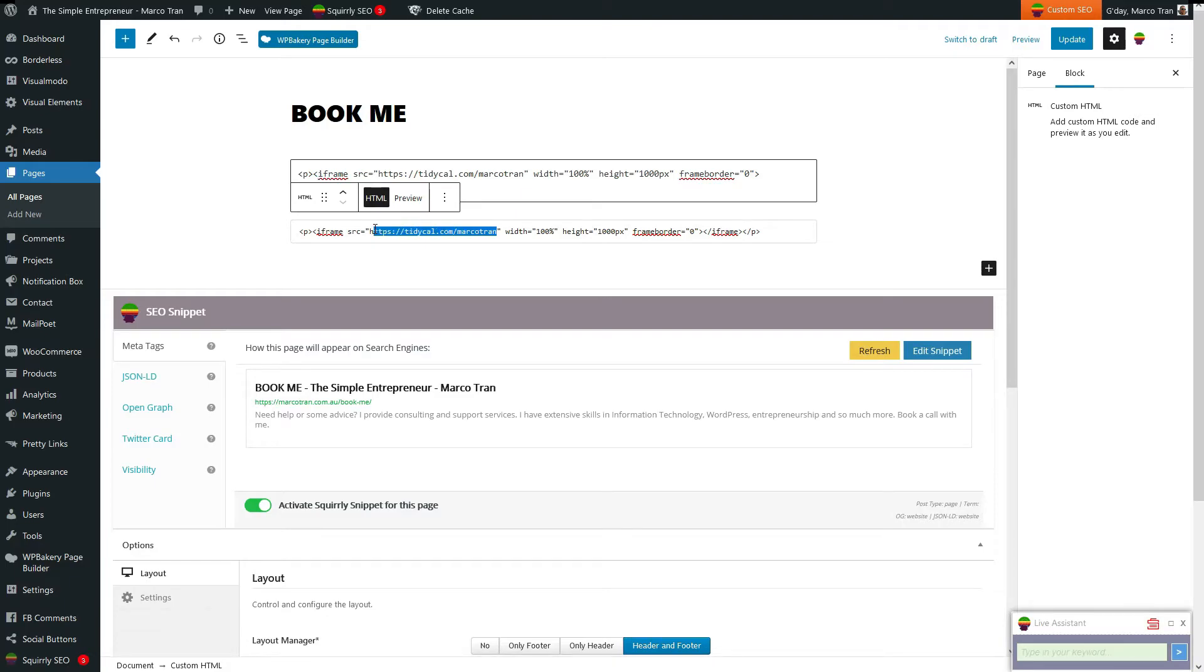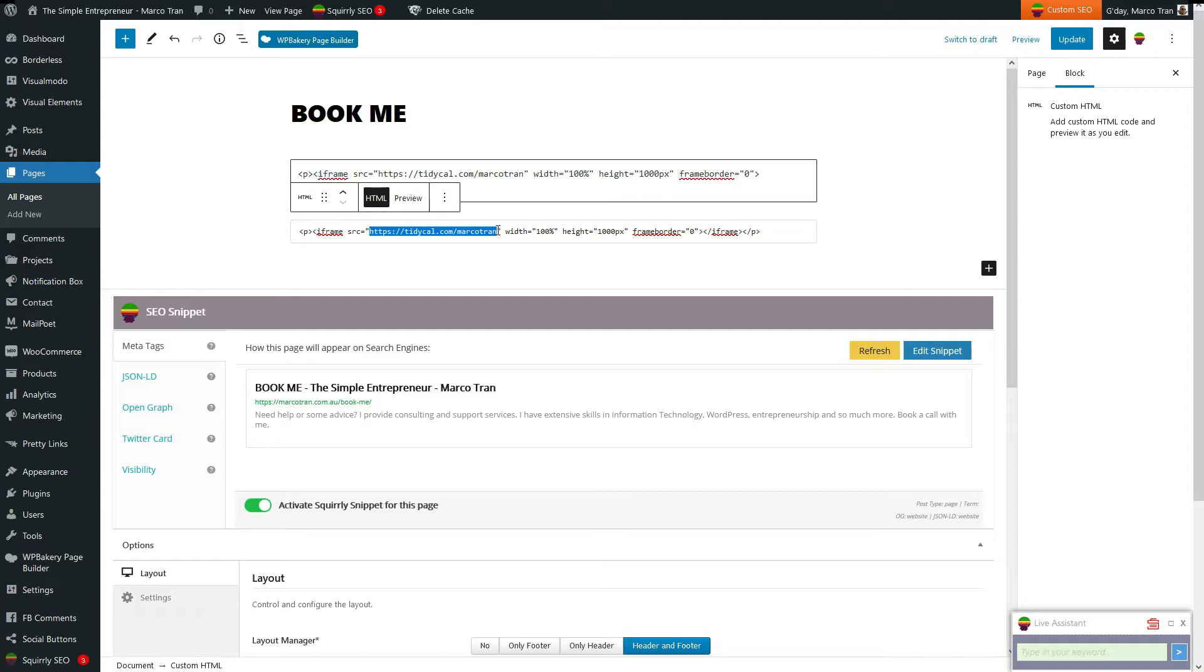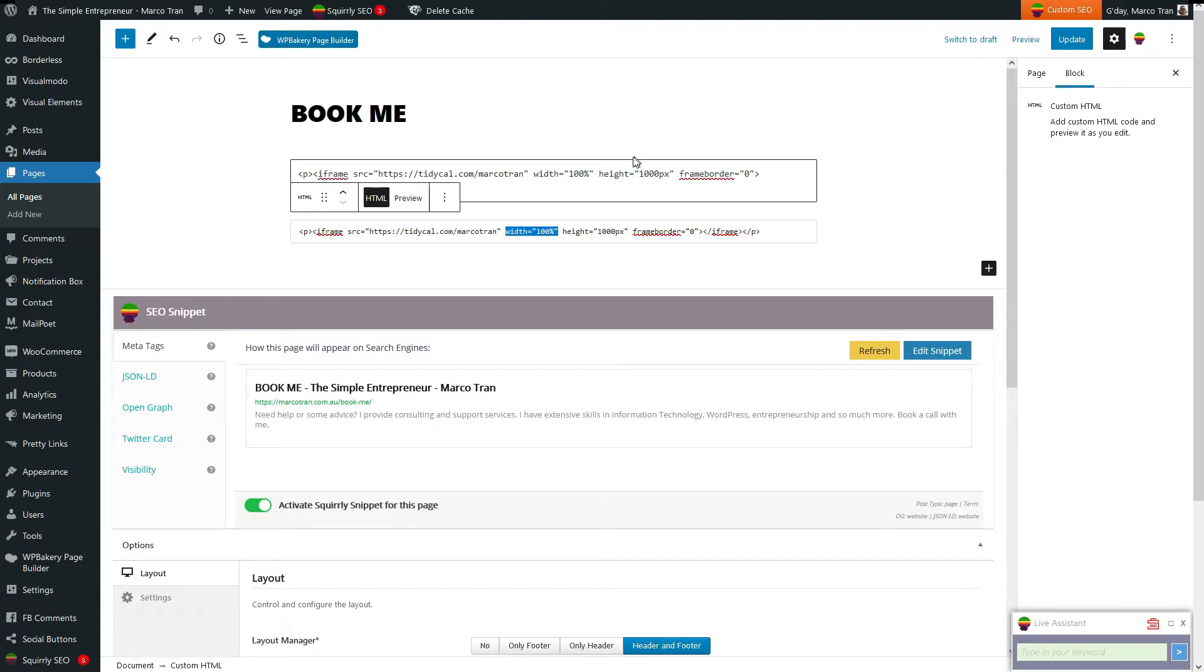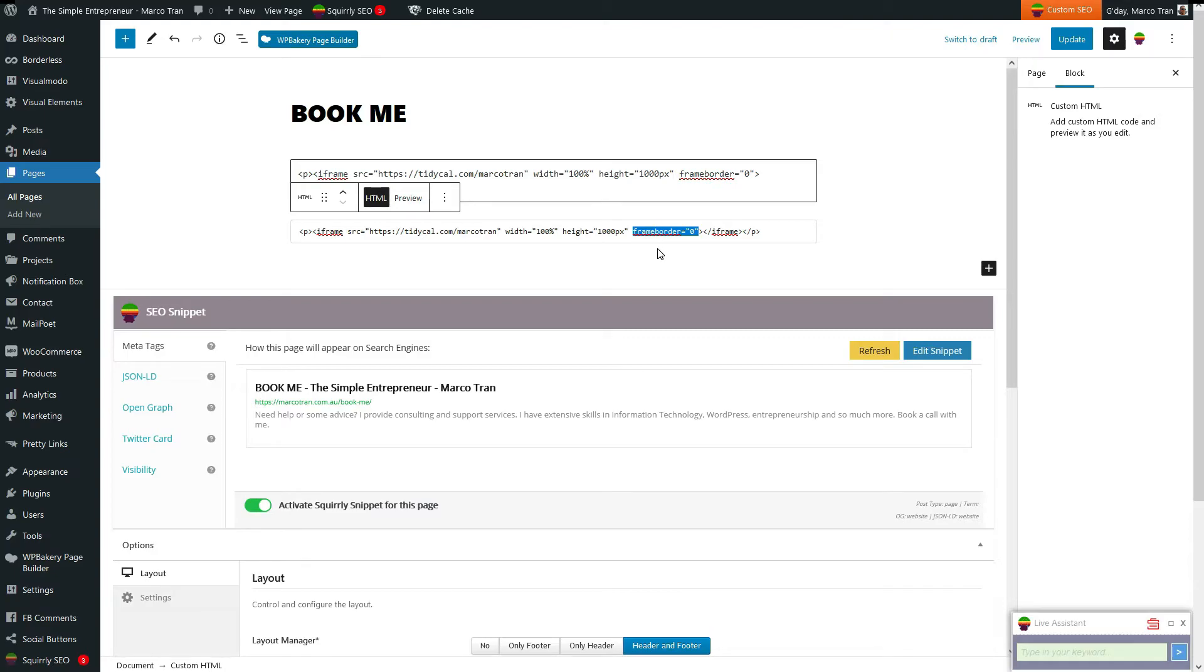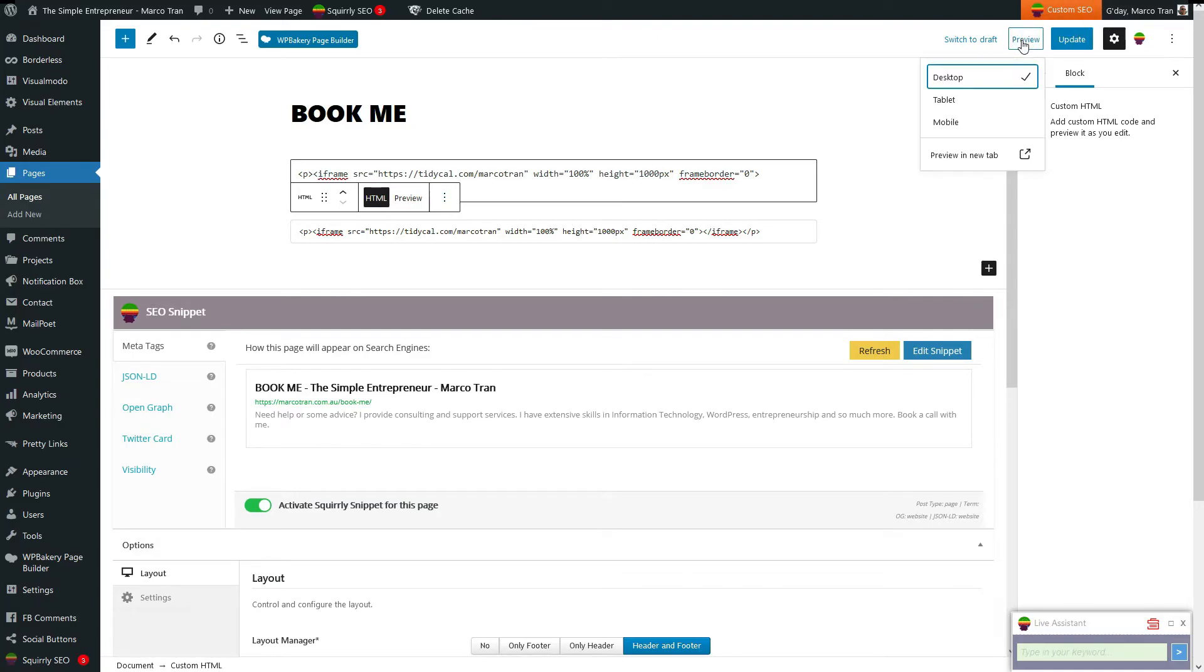The thing that you need to change is this URL. So in my particular case, we're adding an iframe into this booking page. The URL that I'm using is basically the one that was displayed on TidyCal. And then you just add the width 100% so that it displays it full width. In terms of height, you can play around with this depending on how many bookings you are using. And then just set the frame border to zero so it's not displaying an actual border around the iframe. And that's it.